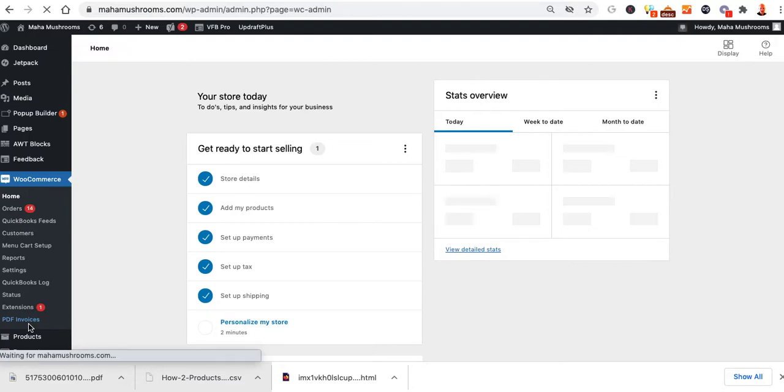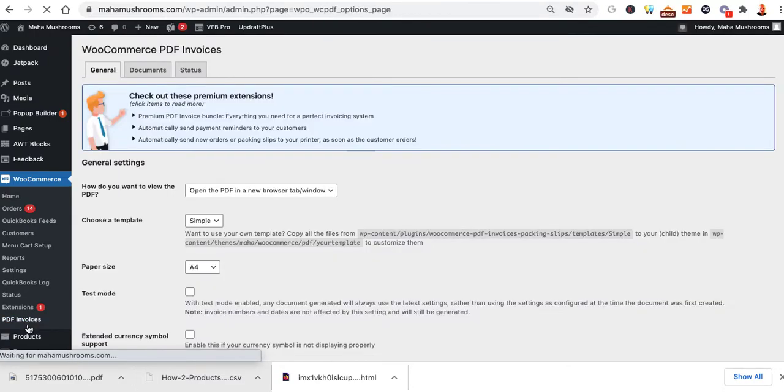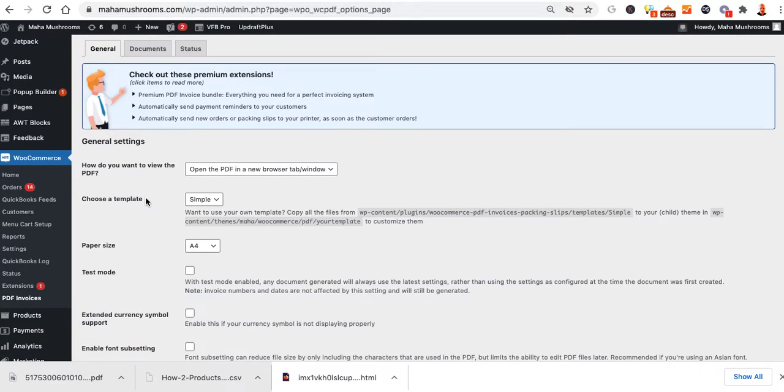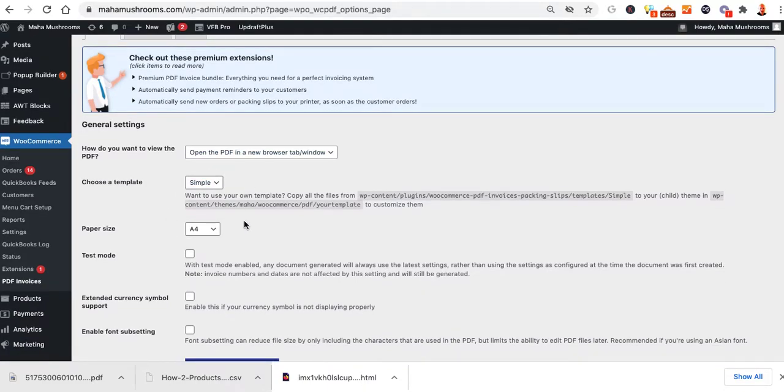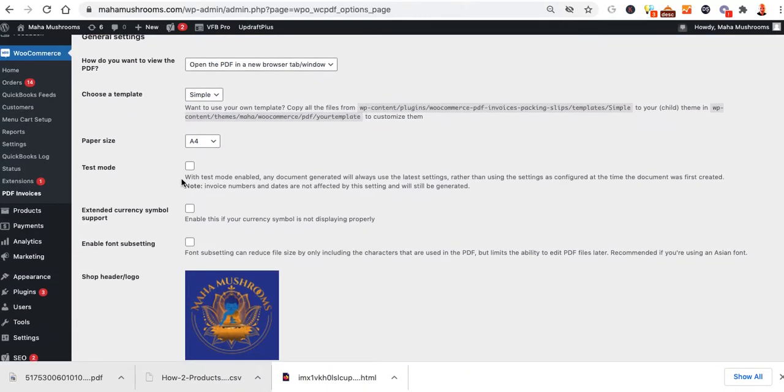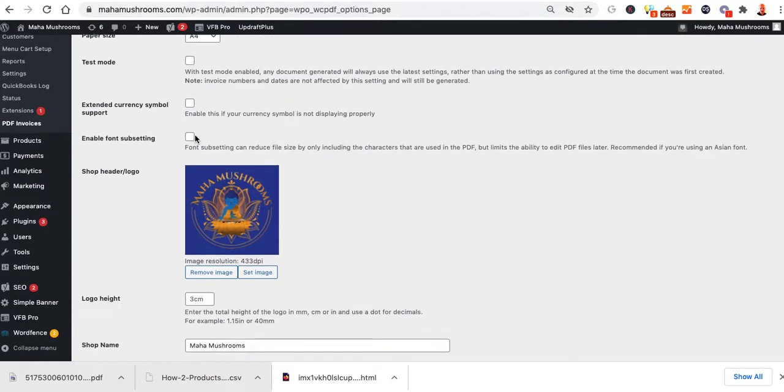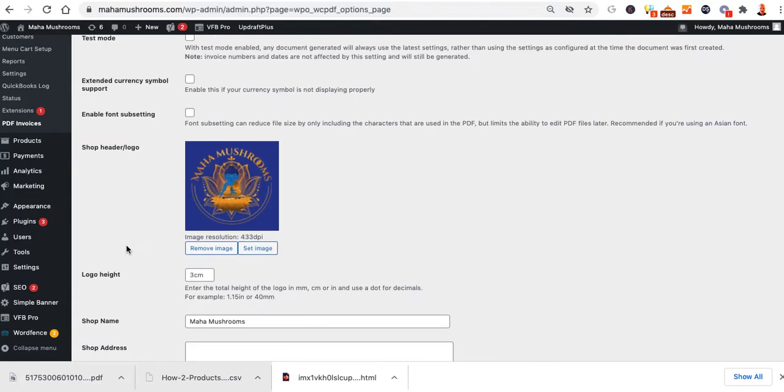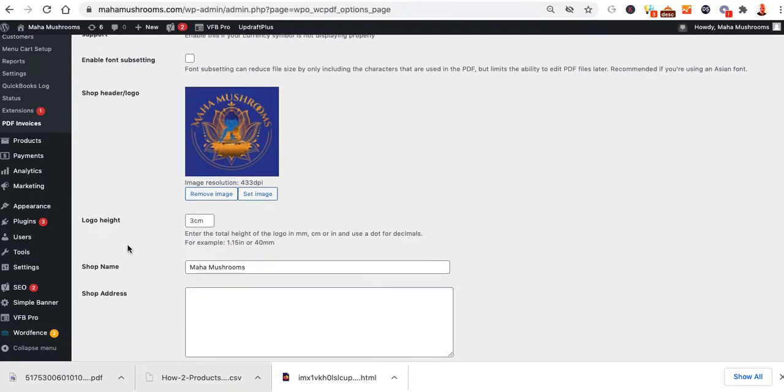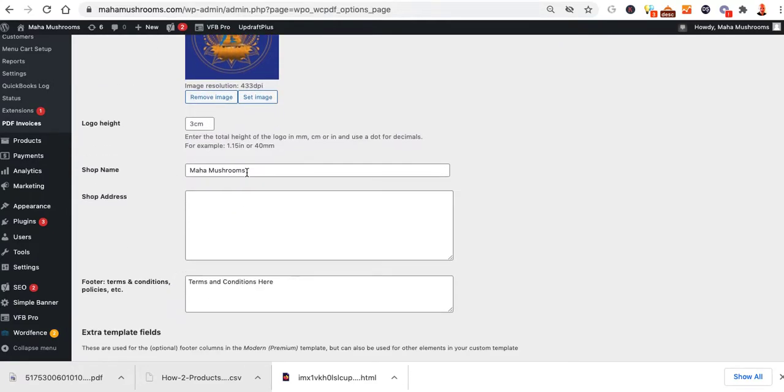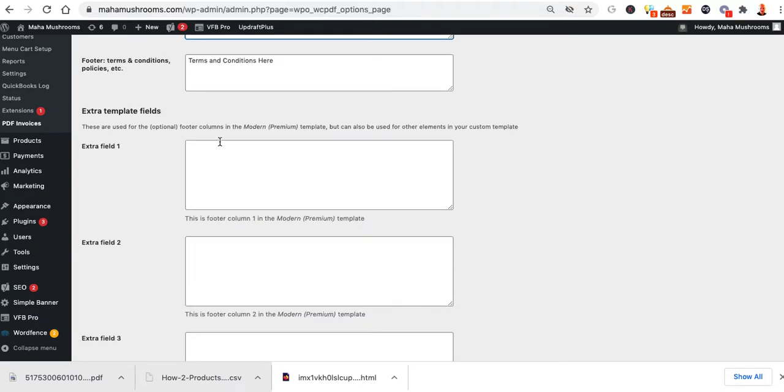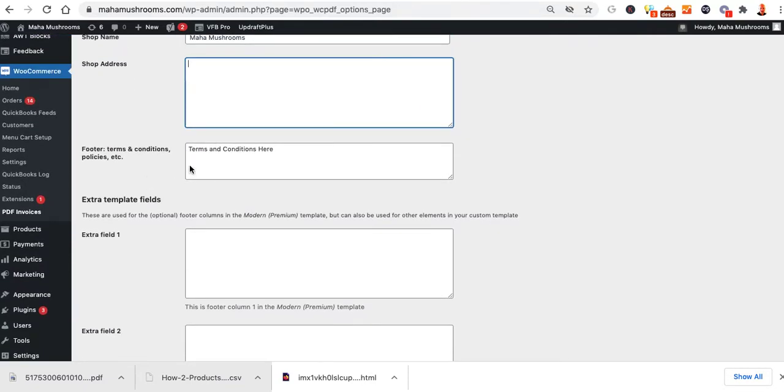You'll see here it's got some basic generic settings. Just leave them set as is right now so you can test them. It does have a test mode if you wanted to do any kind of testing. Currency symbols, expanded font, we put the logo on here. It could be smaller if you want, but that's a good size, 433, logo heights. You name your business, put your shop address here, terms and conditions.